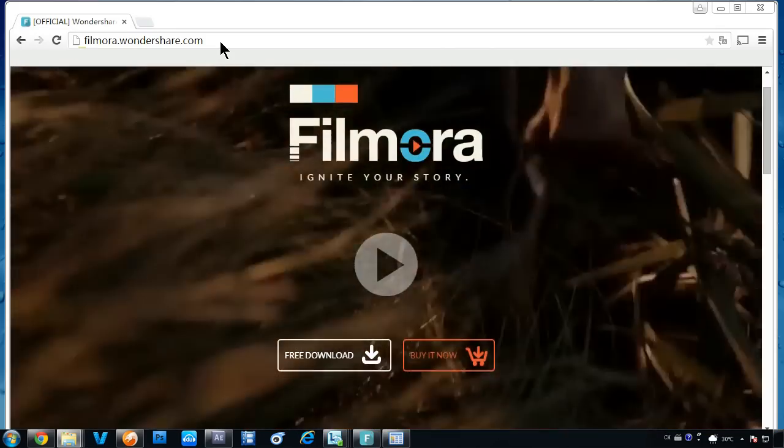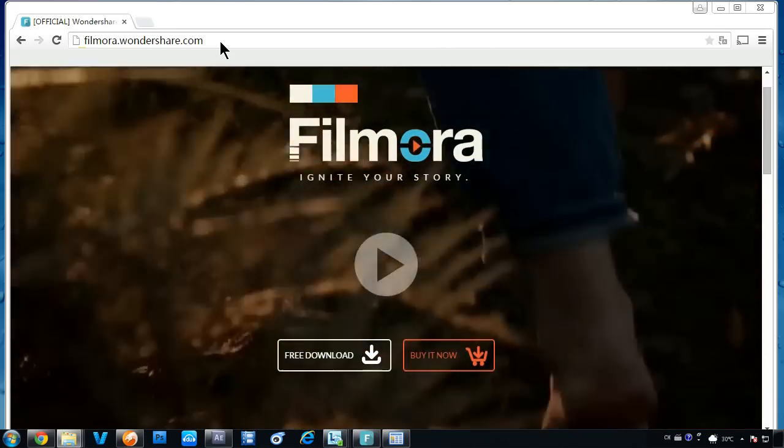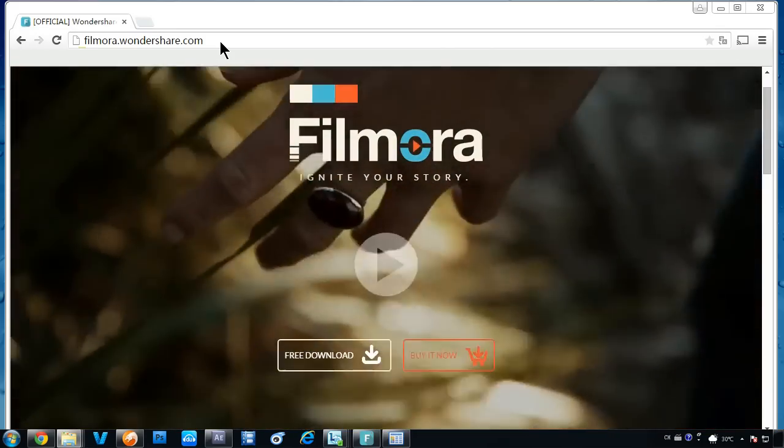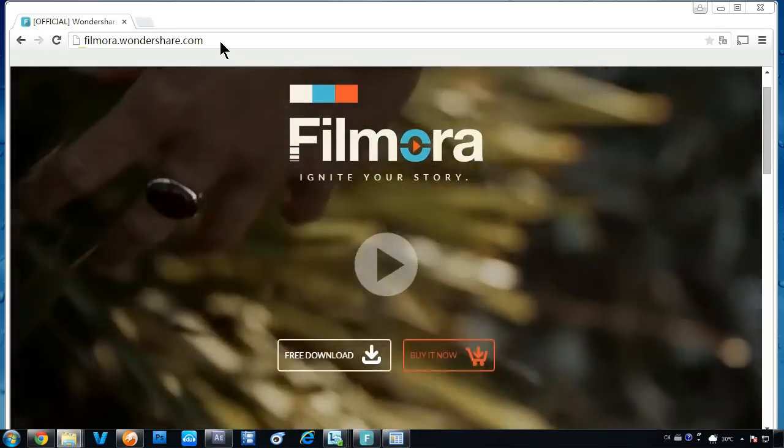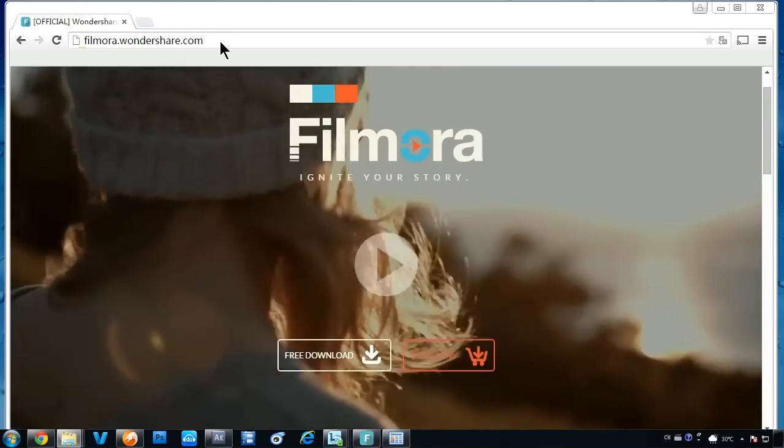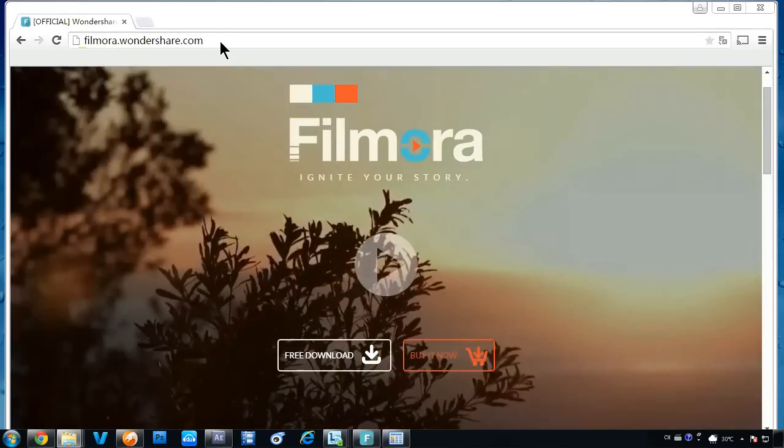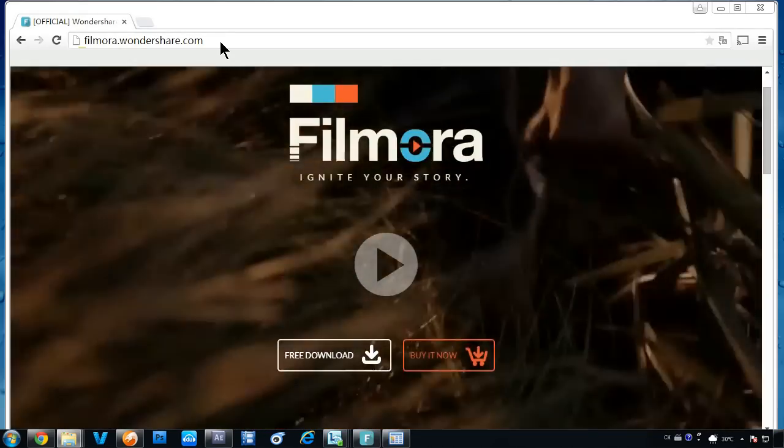Editing video isn't just for Hollywood. With Wondershare Filmora, this can be as simple as a drag and drop experience.